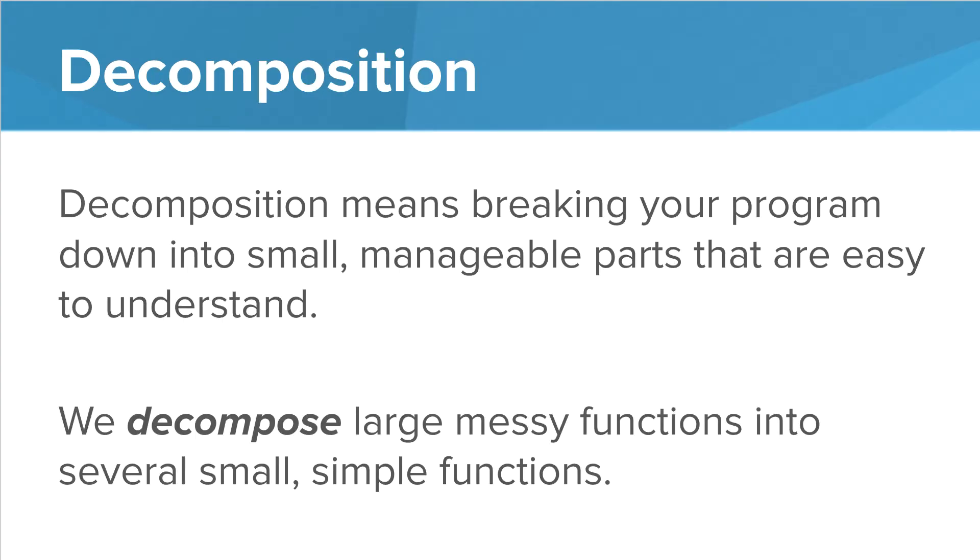So why do we call it decomposition? Well, decomposition means breaking your program down into small, manageable parts that are easy to understand. We decompose large, messy functions into several small, simple functions. It's all about readability.